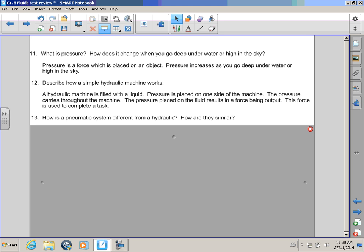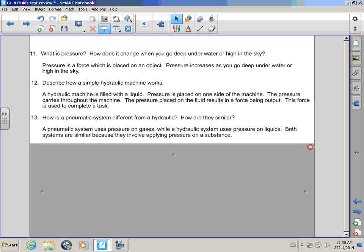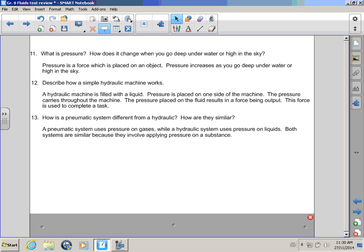Now, what is a pneumatic system and how is it different from a hydraulic system? Can you tell me how they're similar? Oh, Bullwinkle! A pneumatic system uses pressure on gases, while a hydraulic system uses pressure on liquids. Both systems are similar because they involve applying pressure to a substance. And that is all I believe.